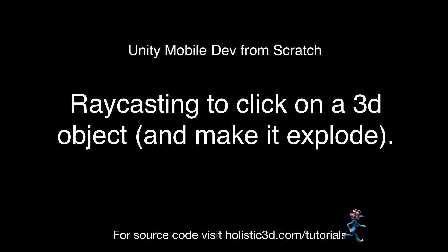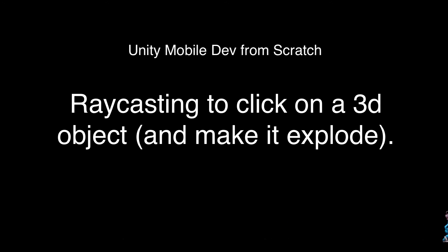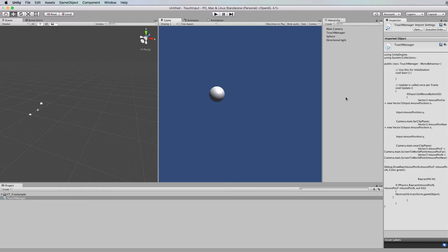Hi, welcome to another Unity Mobile Dev From Scratch tutorial. This is following from the previous tutorial where we're ray casting into the environment and looking to hit a 3D object that's in there.